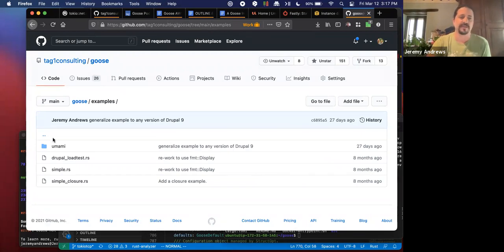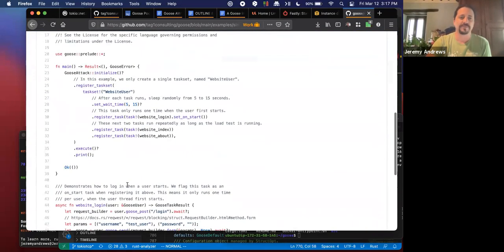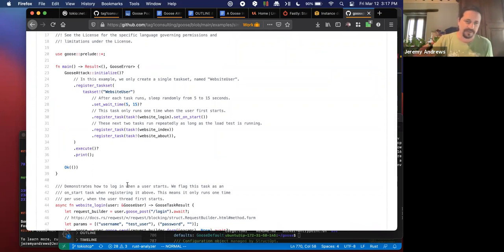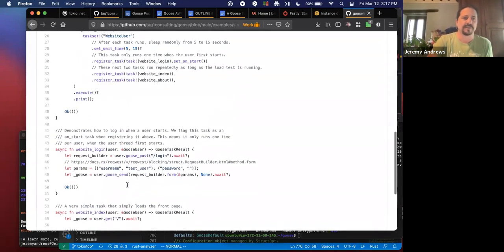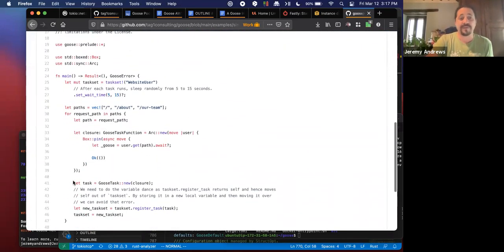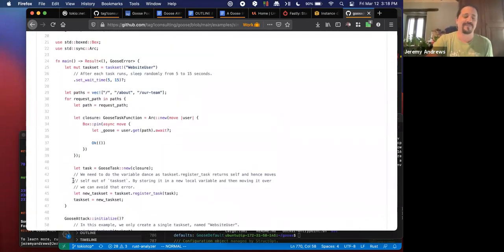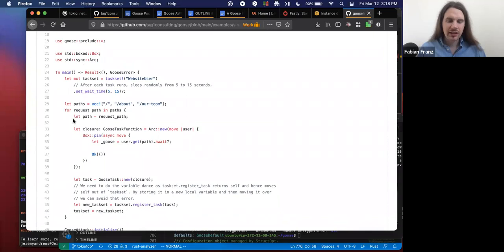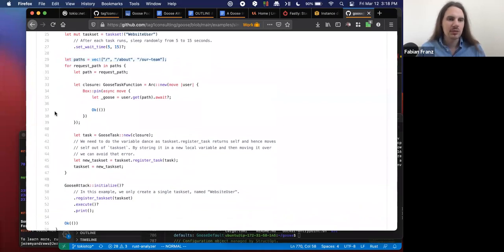The first example is just called 'simple,' and all it does is load an endpoint and shows you how to write the most simple load test. It uses a few features like wait time — it'll load a page, wait randomly between 5 and 15 seconds, then load an index page and about page. It does simple stuff like logging in. Then there's another version written to use closures, a fancy feature of Rust, which Fabian wrote. Closures are very flexible for programmatically doing things. You can extend a vector with whatever pages you want, load that from a CSV, and essentially have a programmatic load test.